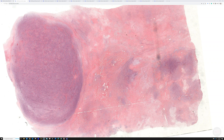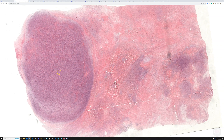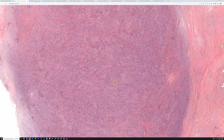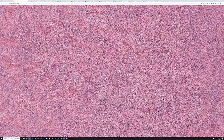This is the first case. It's a large deep soft tissue mass in an adult, and you can see there's a lot of variation from low power. I'll record this and put it on YouTube with links to the virtual slides at some point in the near future. Here we can see a cellular nodule in this area.